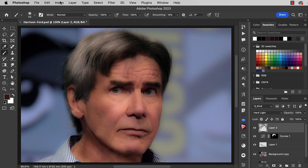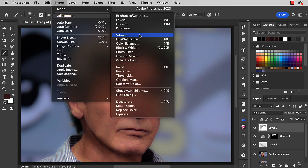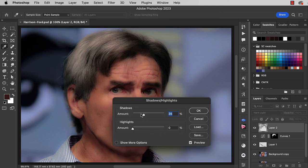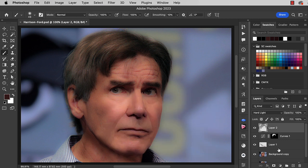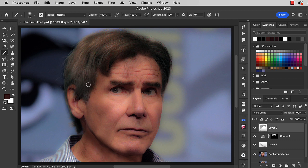That's going too far. So let's go to Image, Adjustments, Shadows and Highlights. Here we can drag the Shadow slider and the Highlights slider to reduce the strength of that very strong hard light effect. Here's the original hair, and here it is with that adjustment — it brings back a lot of definition to the hair.